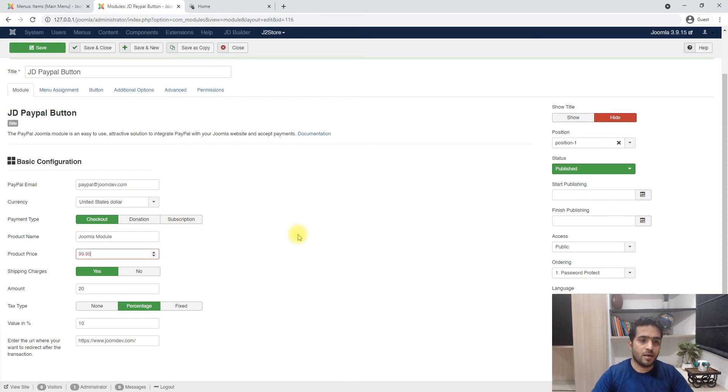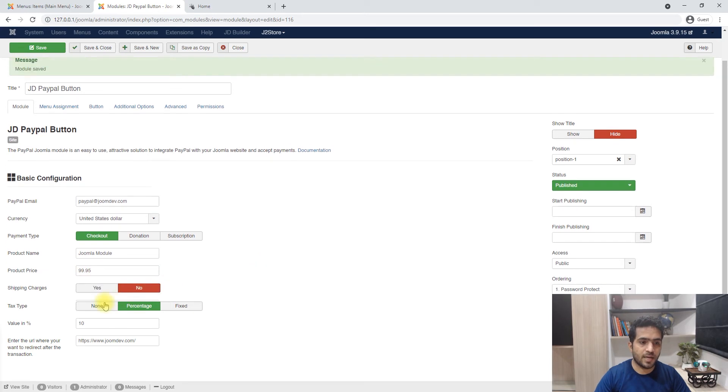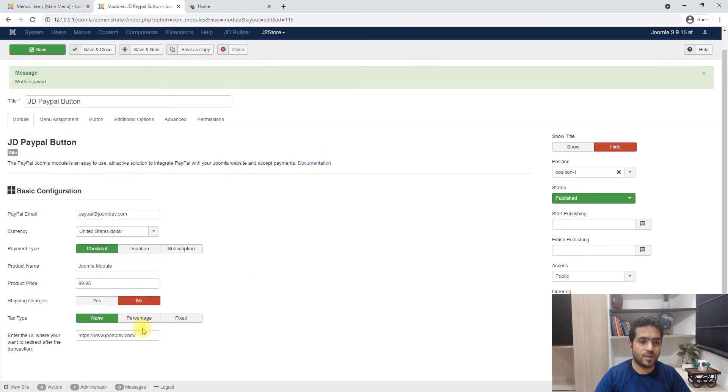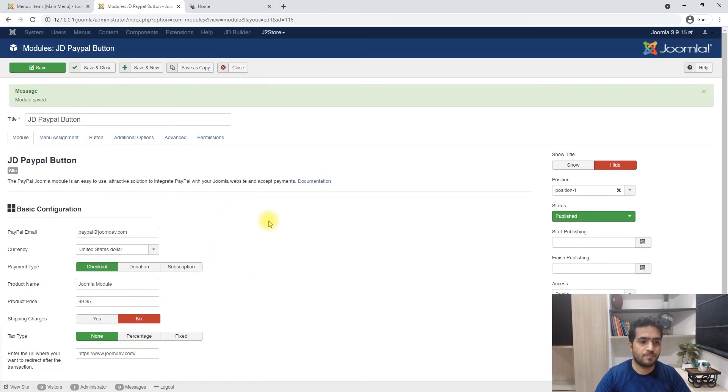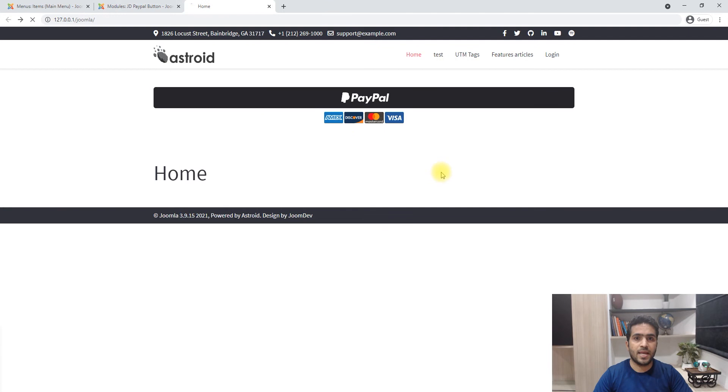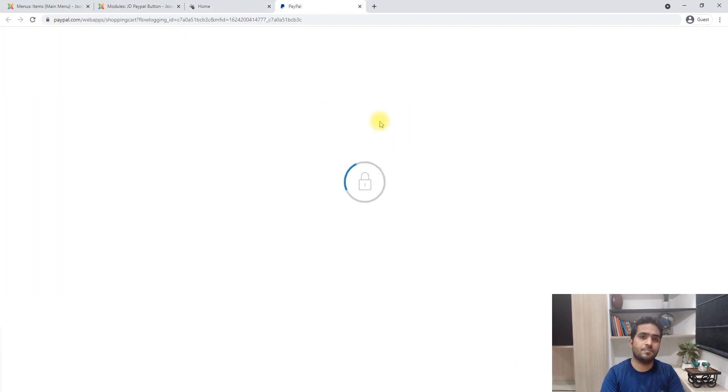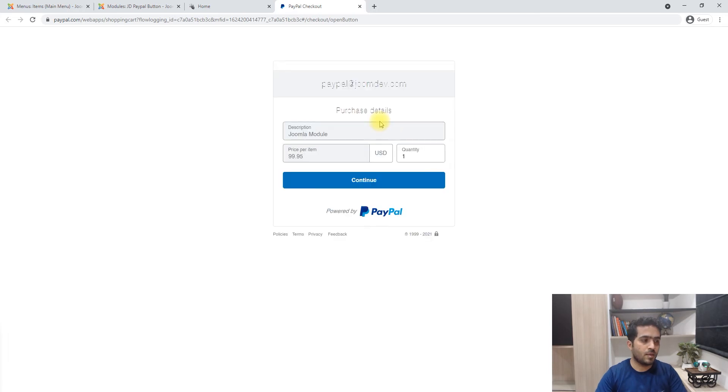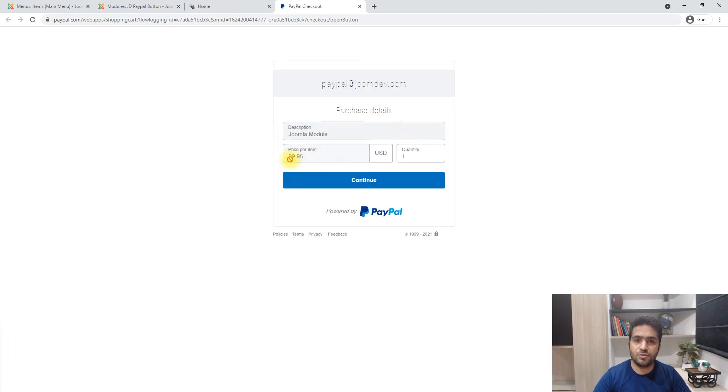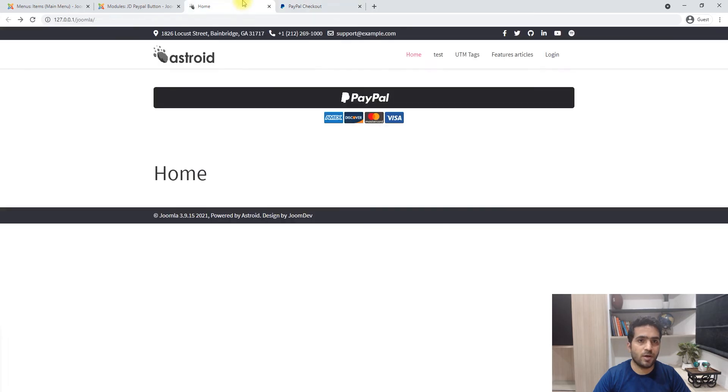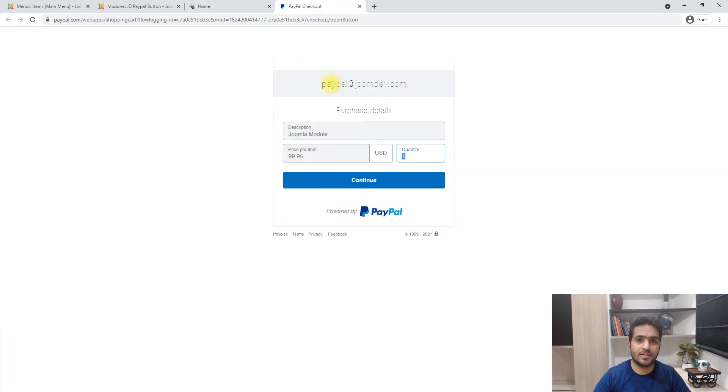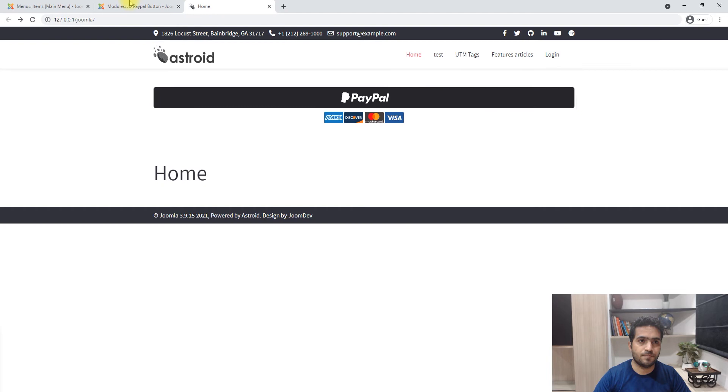I'm going to reload and if I click buy with PayPal, you'll notice that I'm sent here - Joomla module, $99.95, quantity 1, and that's the email address the payment will be made to.